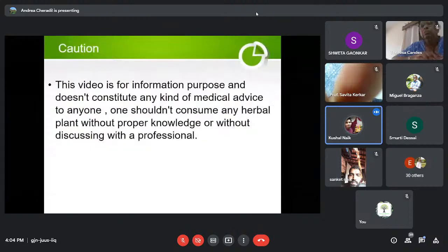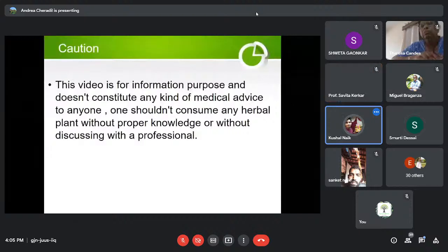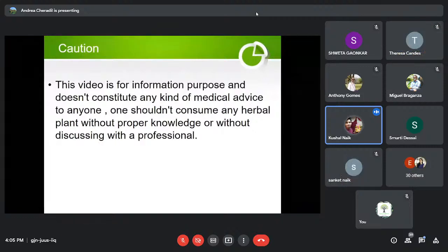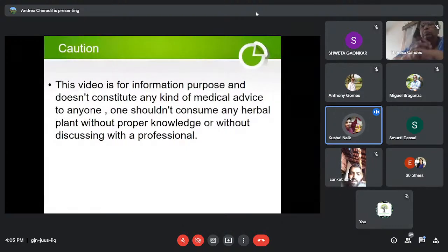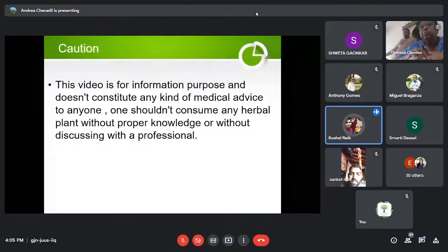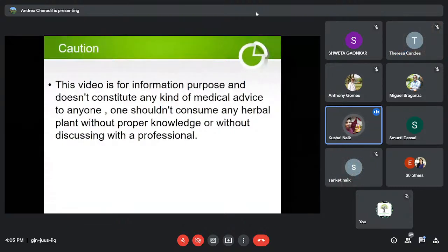This information is for informational purposes only and does not constitute any kind of medical advice. One should not consume any herbal plant without proper knowledge or without discussing it with a professional Ayurvedic doctor.